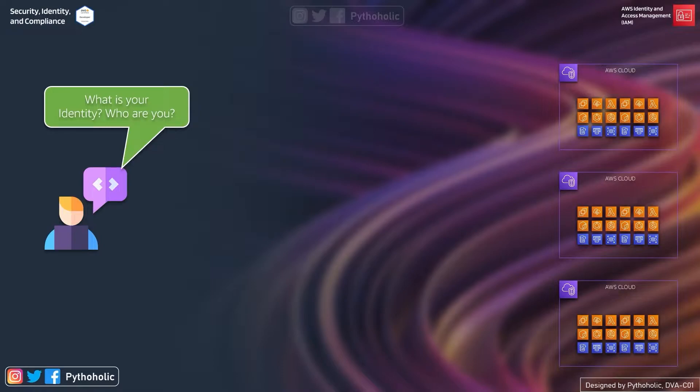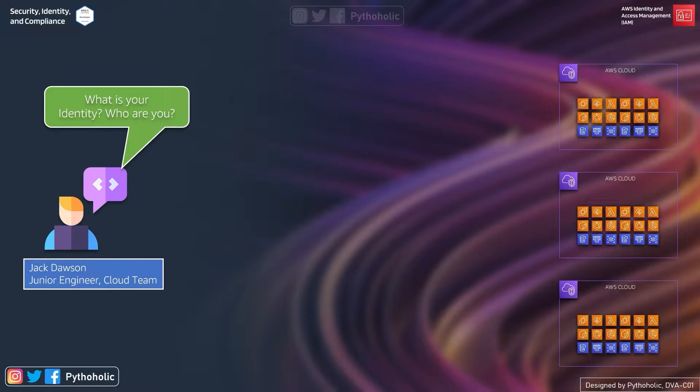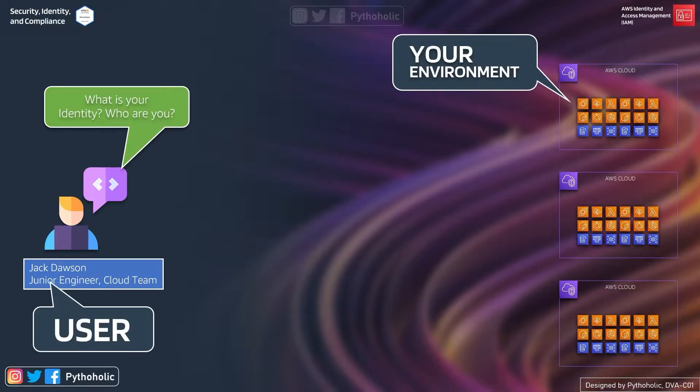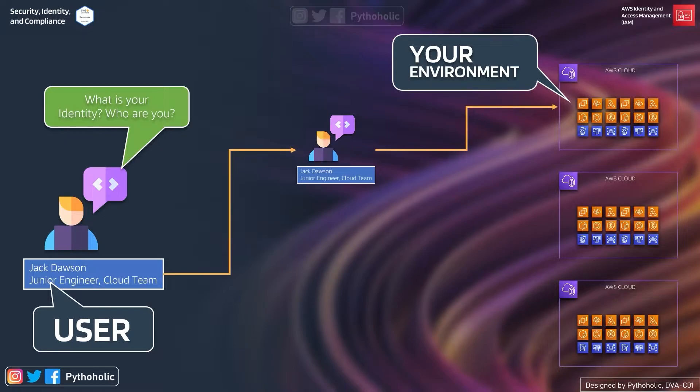Who are you? So you will tell him that you are Jack Dawson, junior engineer, cloud team. And based on that, we need to add you to a particular AWS account or accounts, and based on this, we will attach the policies and permissions for you to work on this particular environment.